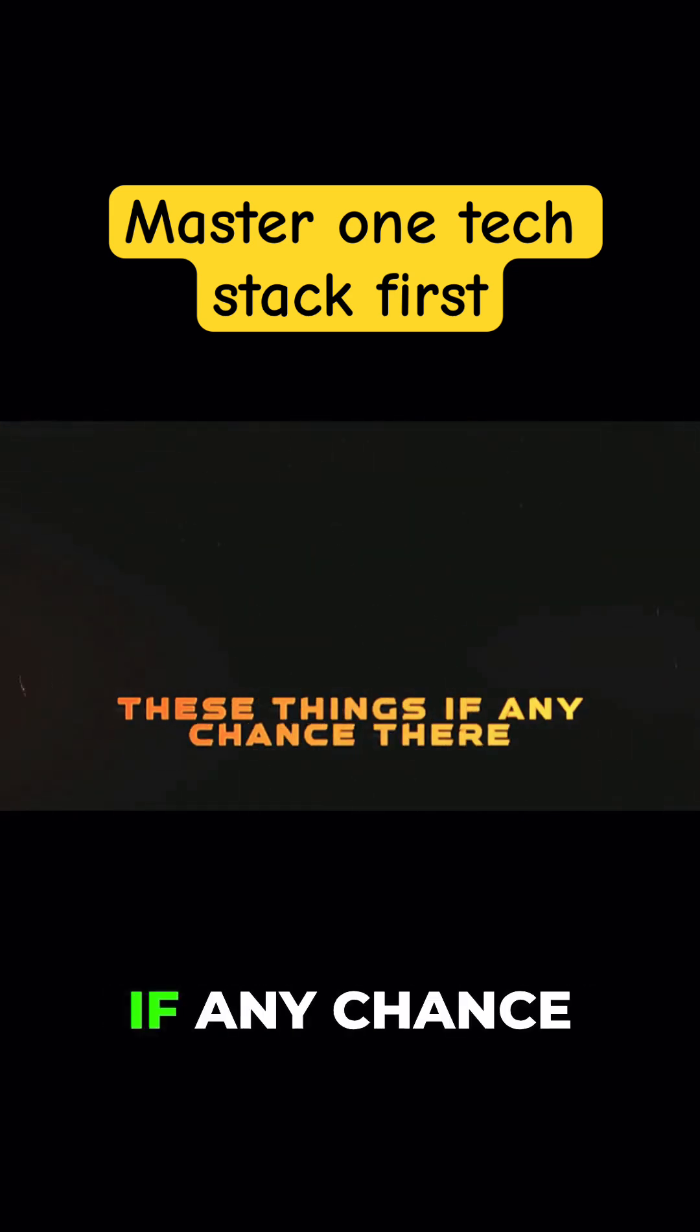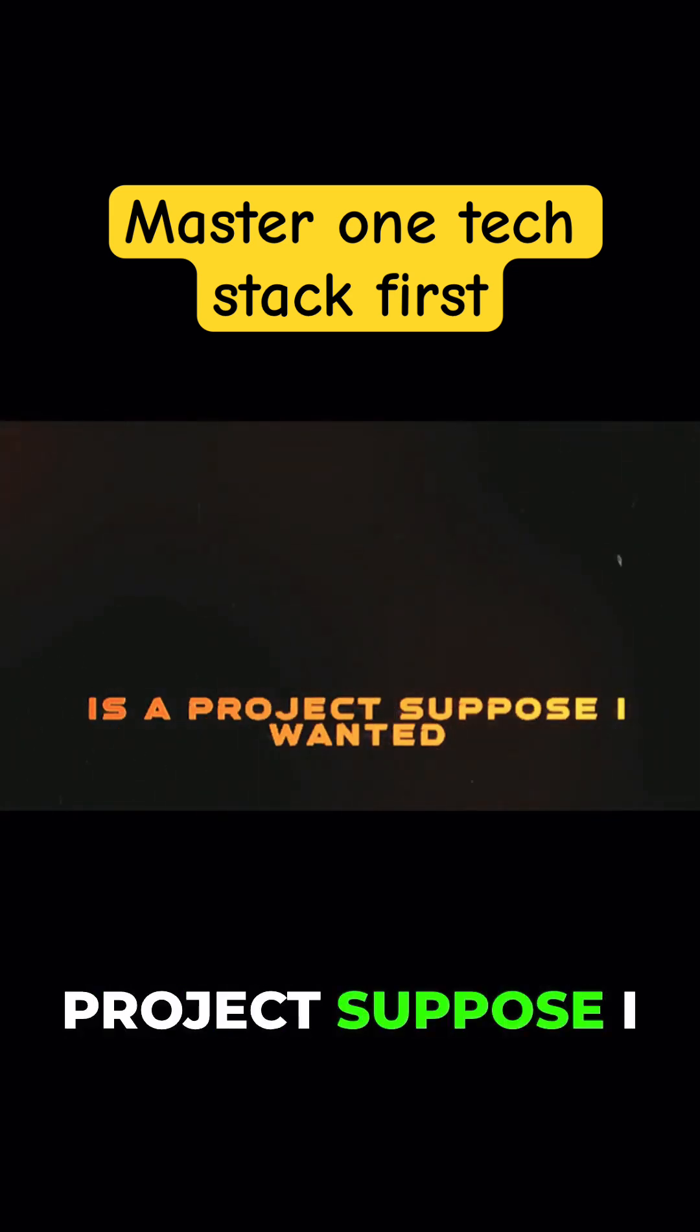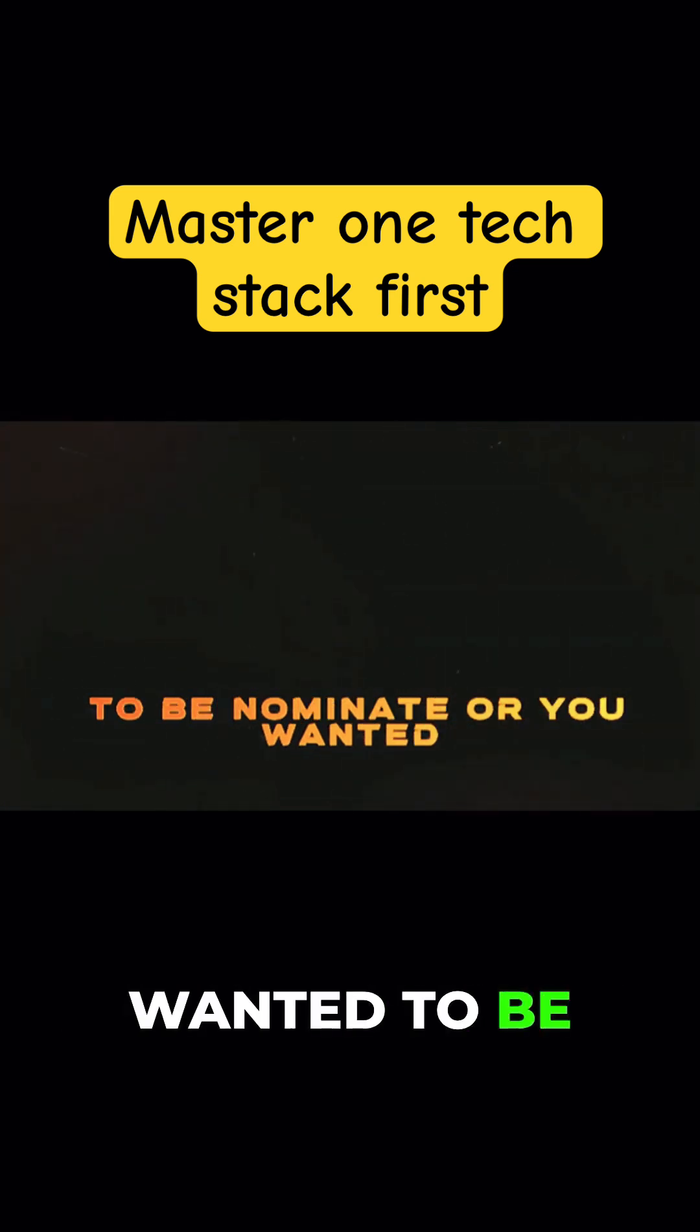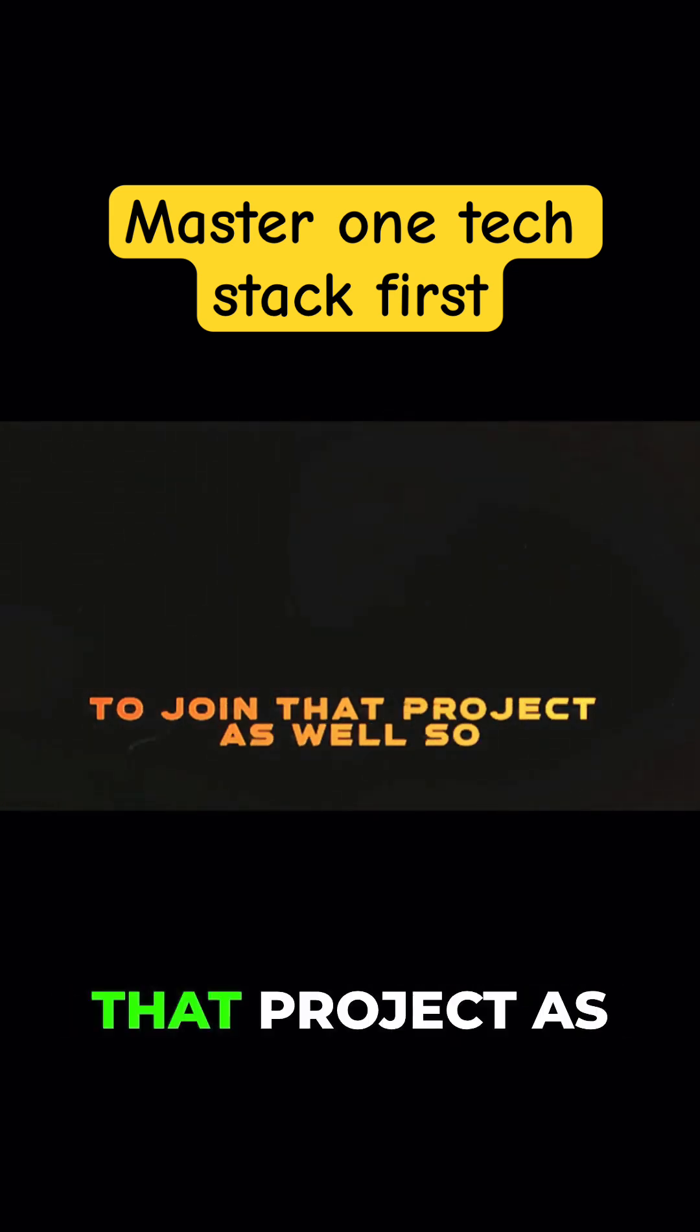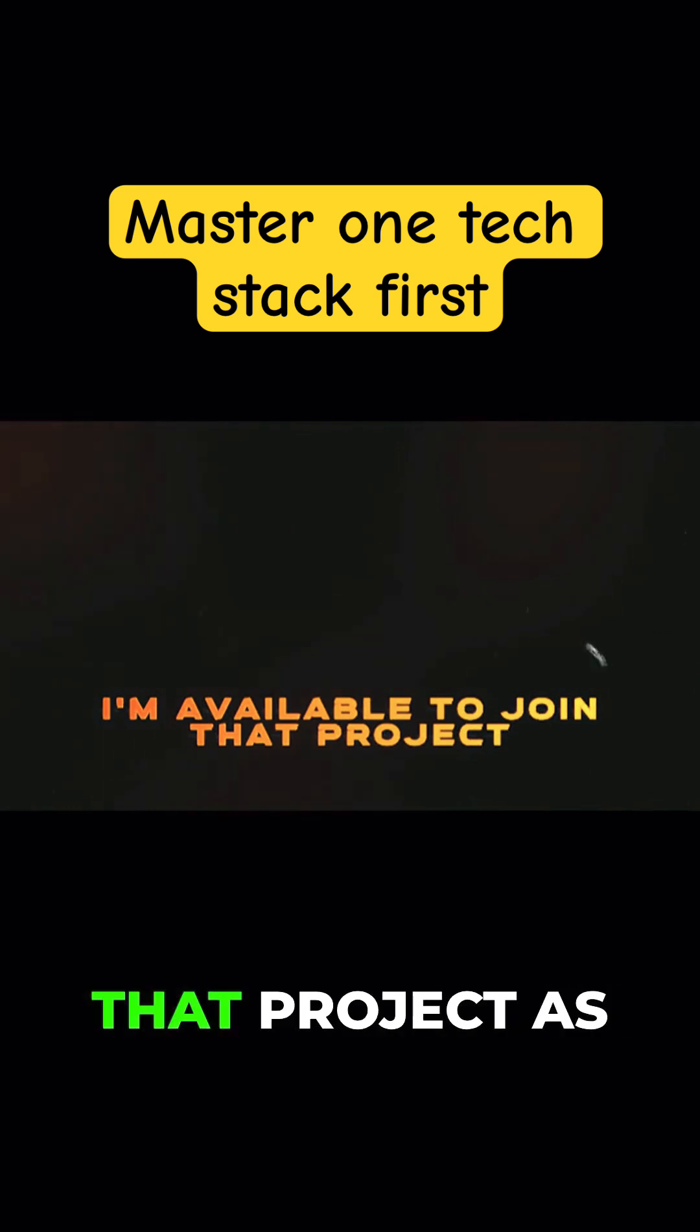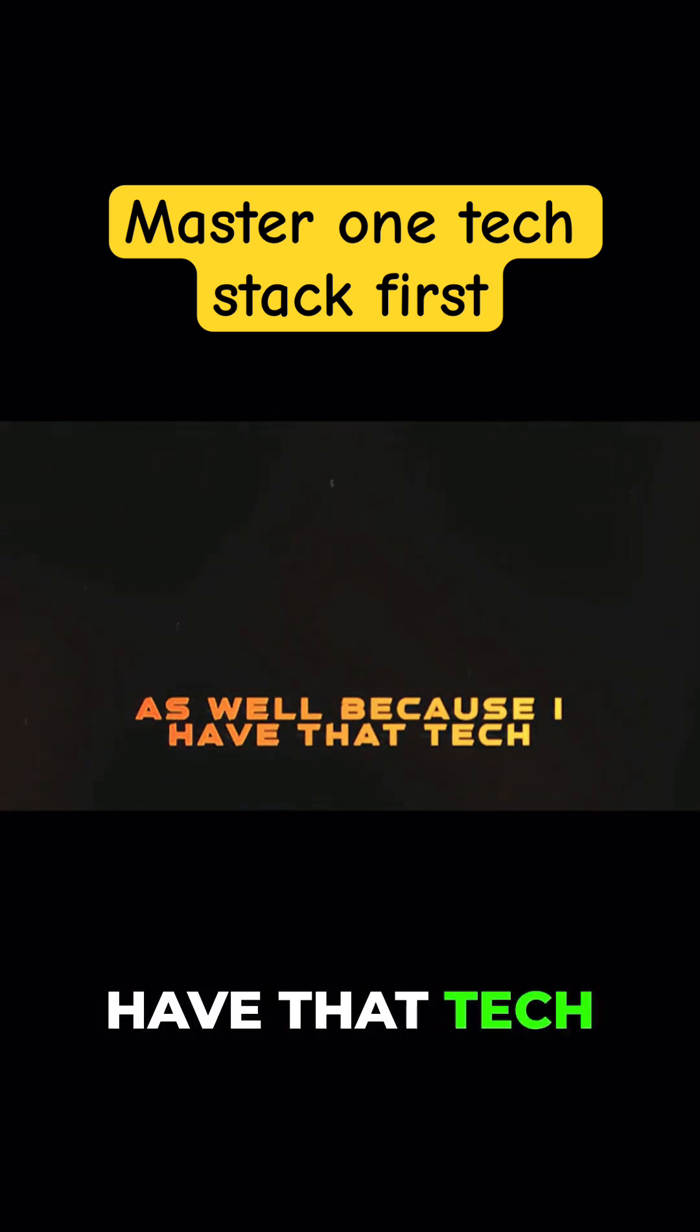If any chance there is a project—suppose you wanted to be nominated or you wanted to join that project as well—I'm available to join that project as well because I have that tech skill.